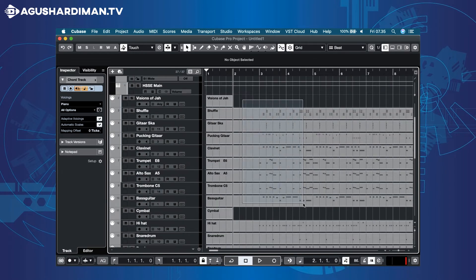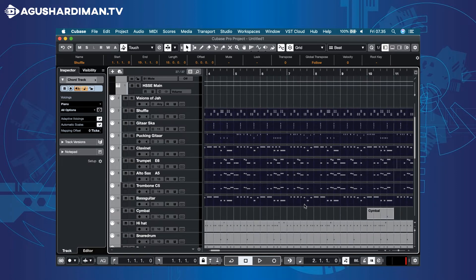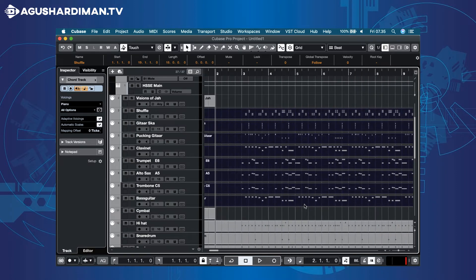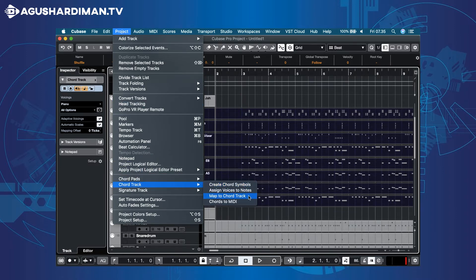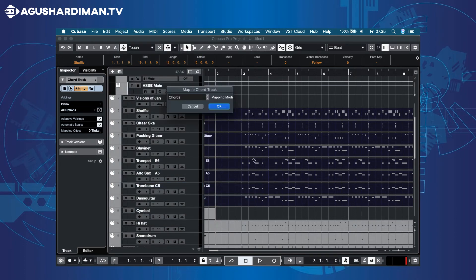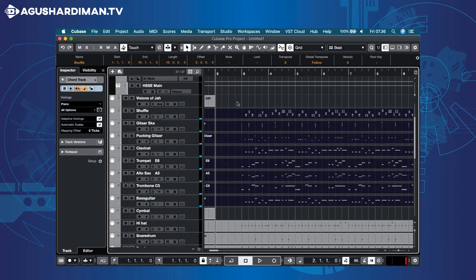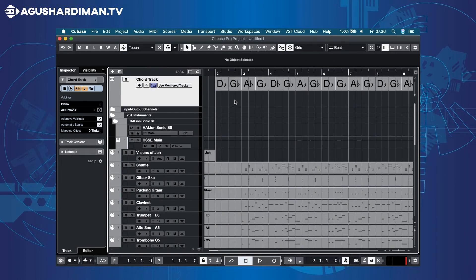Select all the MIDI clips. Go to Project, Chord Track menu, and select Map to Chord Track. Choose Chords. Now the chords of the selected MIDI clips all changed to the new chord progression.